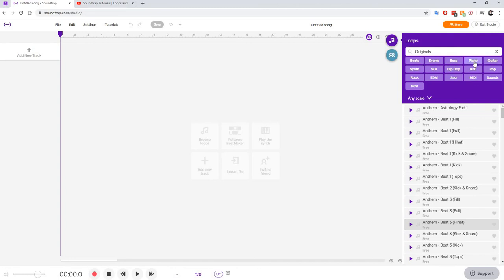There are also different types of filters here. For example, if I want to find piano loops and I click on piano, then it's just going to bring me up piano sounds.